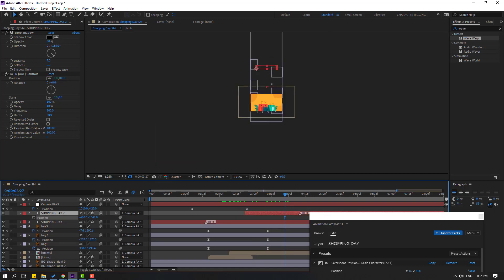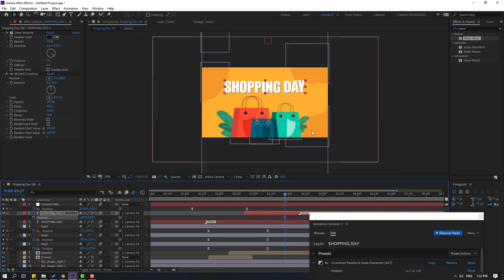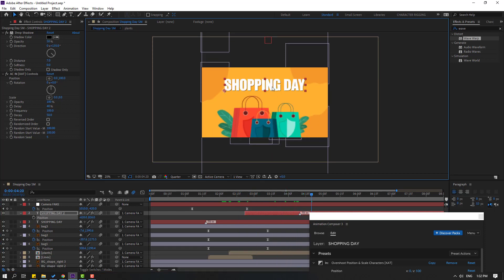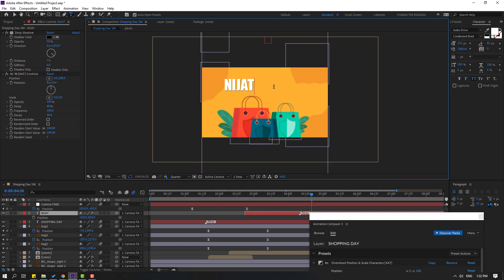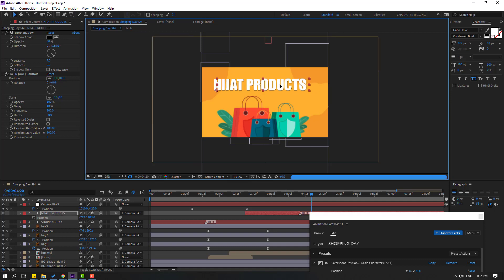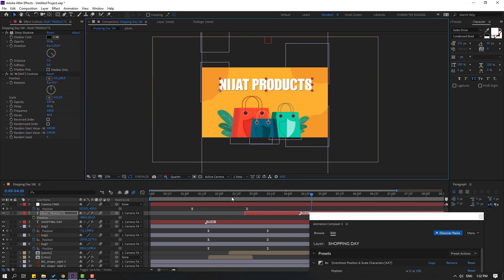Press P and move it down to position the duplicated text. We can add a product name here — let's write 'Ninja Products'. Click the selection tool and move it into position. Preview — nice.